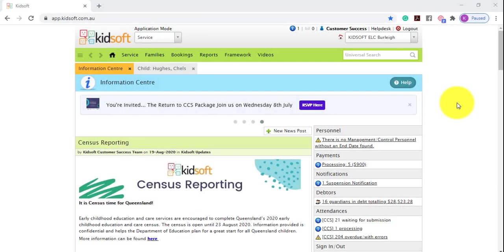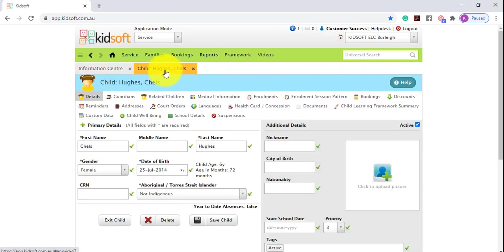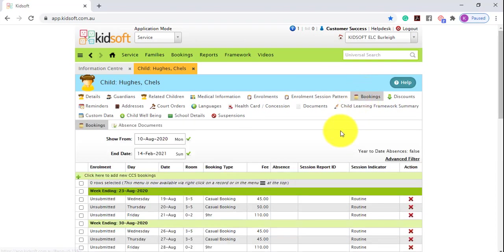Hi everyone, in this video I'm going to show you how to update a child's existing booking pattern. To do this, you're going to click on the child's details page and then you're going to click on the bookings tab.